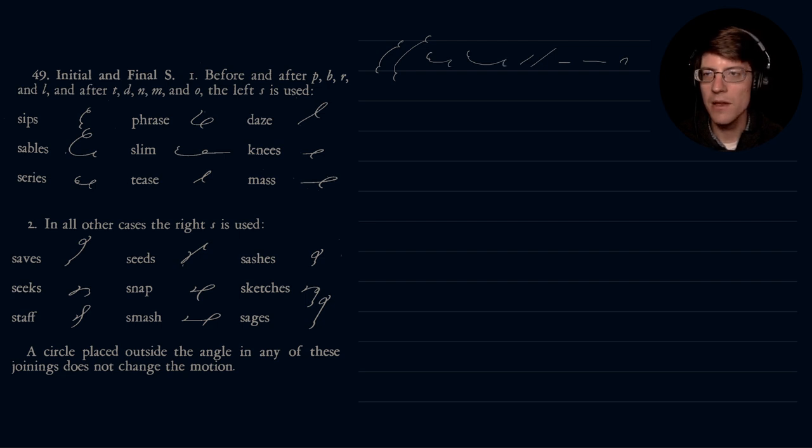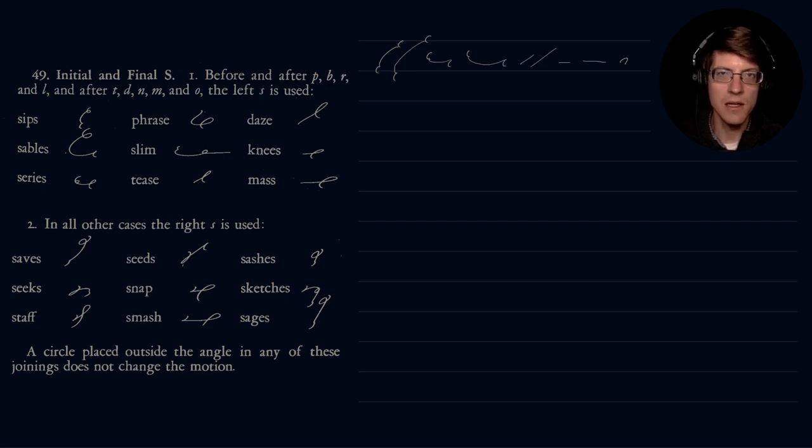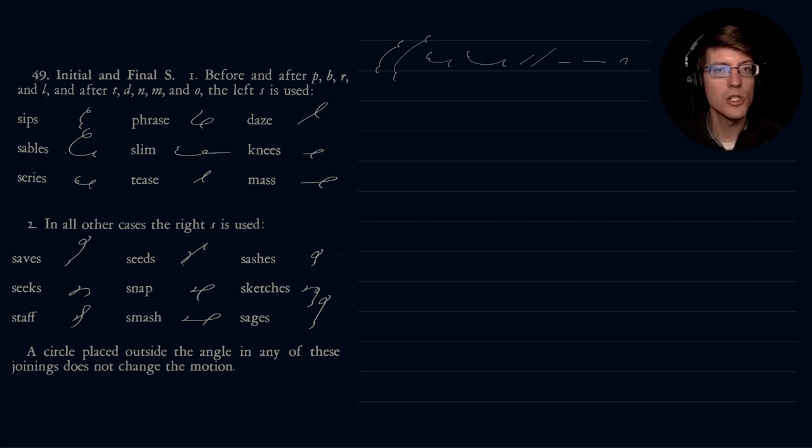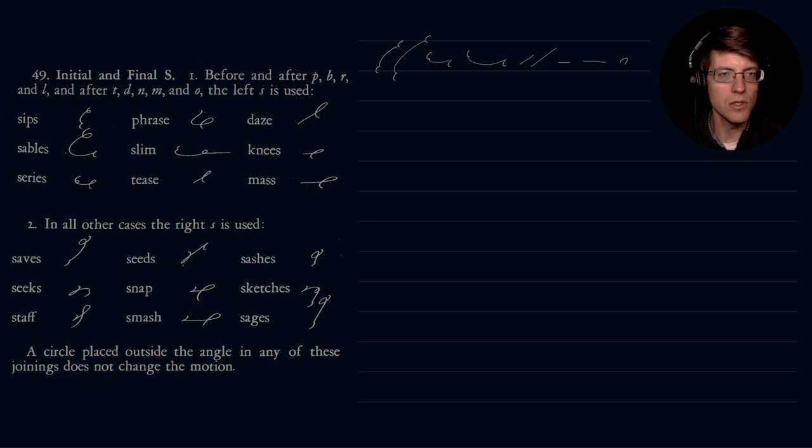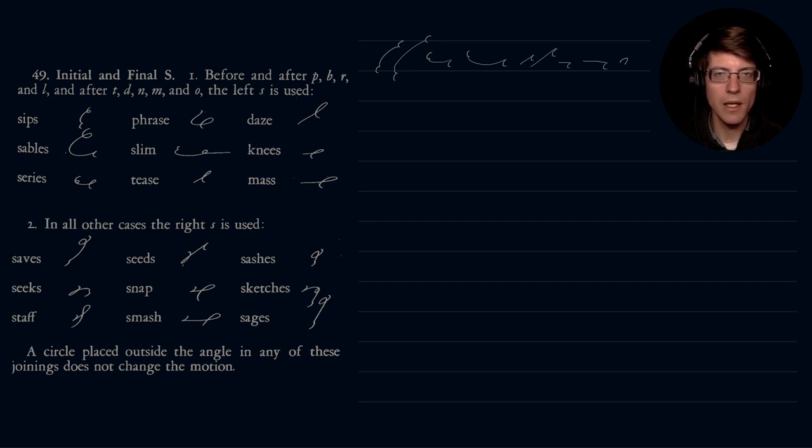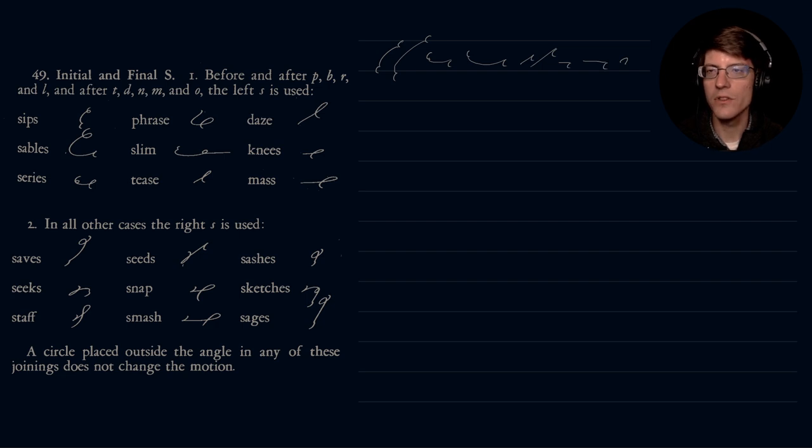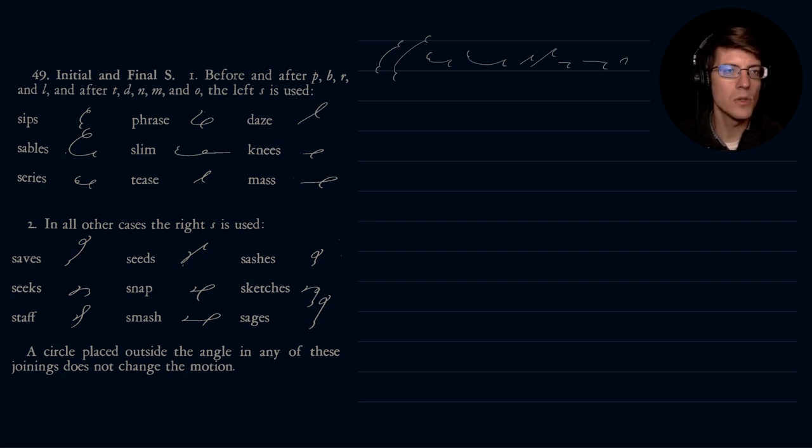And then after T, D, N, M, our straight strokes, our forward written straight strokes, then the left S is used like so. And then after O, the left S is also used like that.